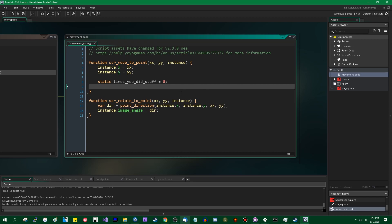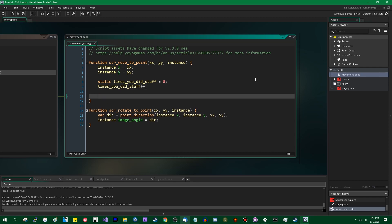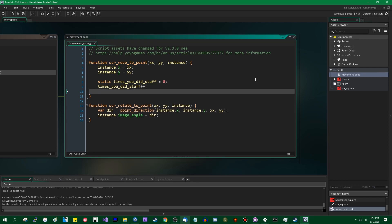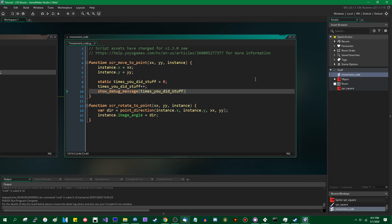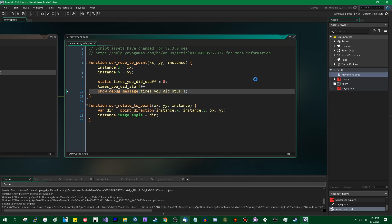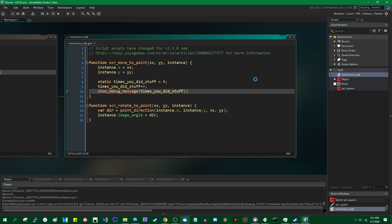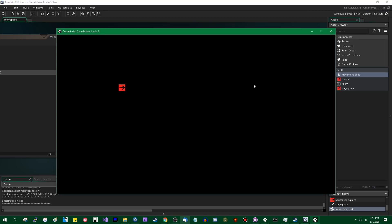And if you were to then increment that variable with plus plus, you probably want to print that out to see the result — show_debug_message(times_you_did_stuff). If you've never seen this before, this might do something a little bit unexpected. So I'm going to run the game.